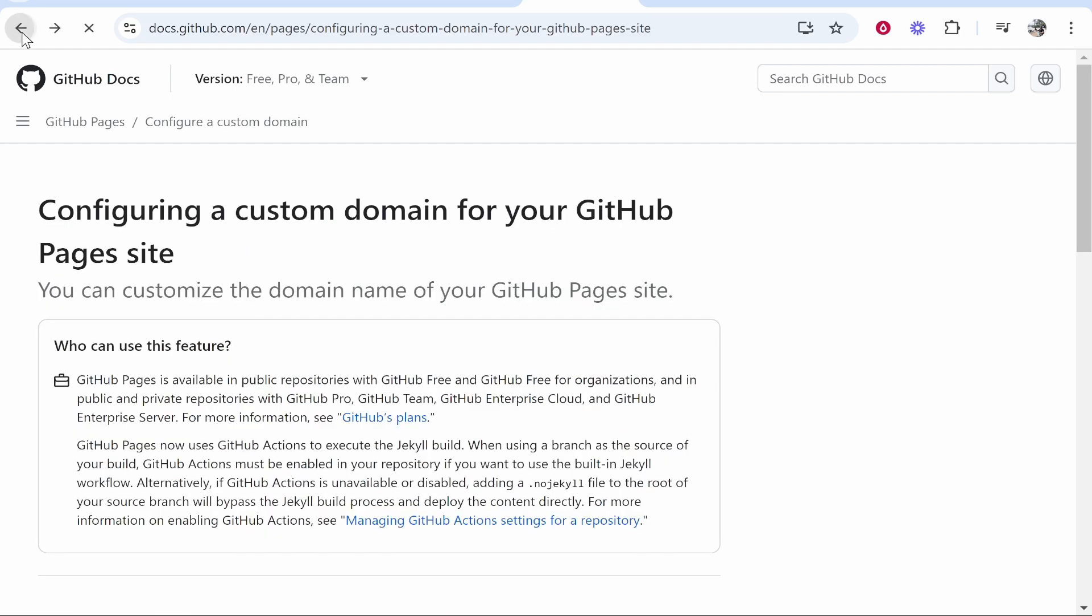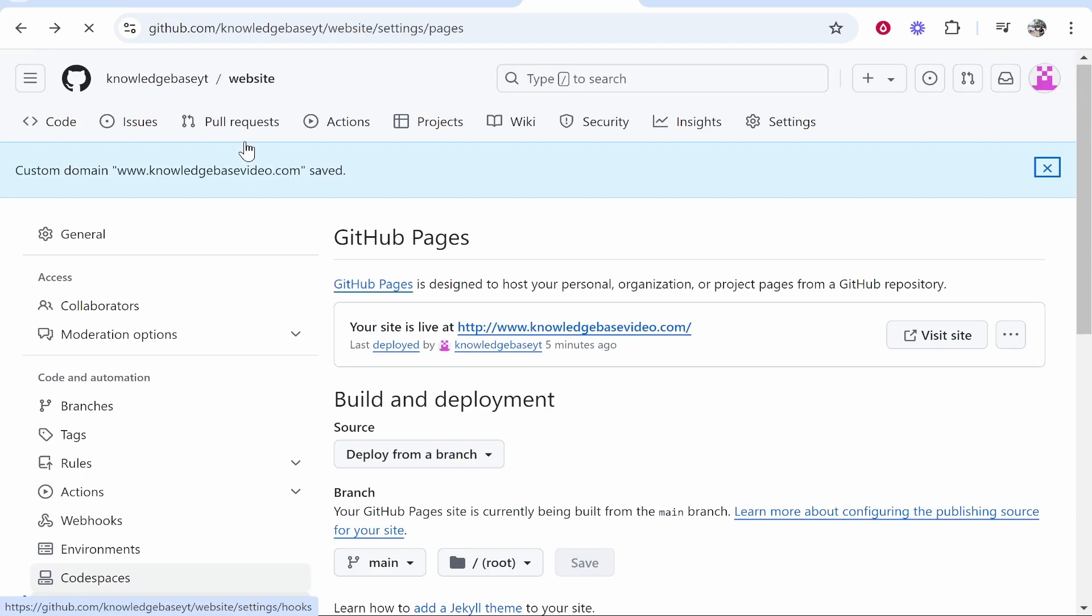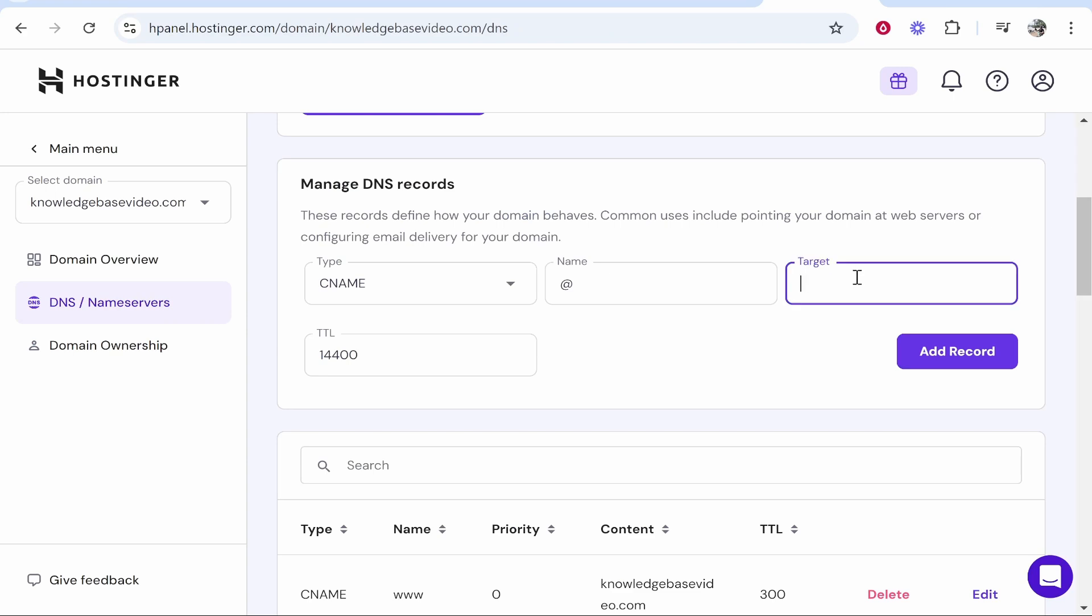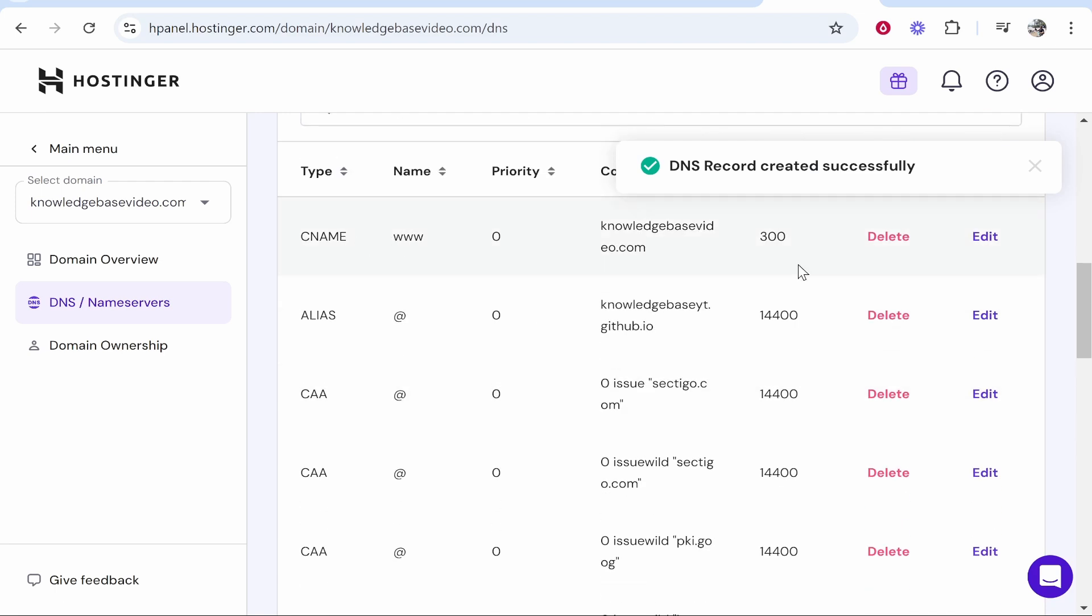So we'll go back here and we'll find my username which is knowledgebaseyt. So in the target here I'm going to write my username which is knowledgebaseyt.github.io. After I've done that we can click add record and it should add that CNAME record successfully.